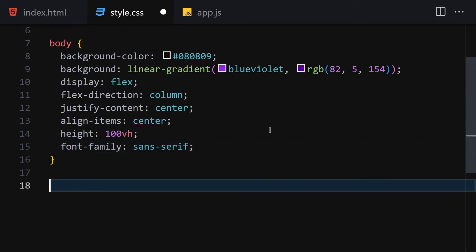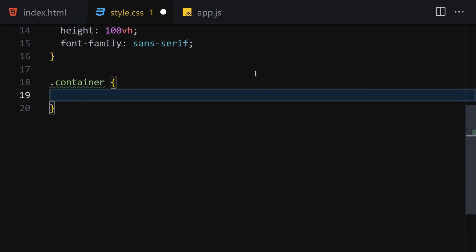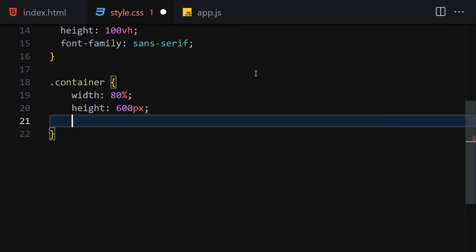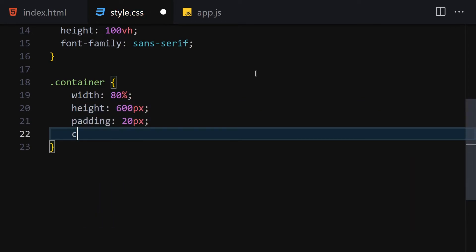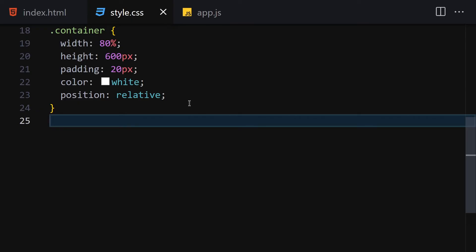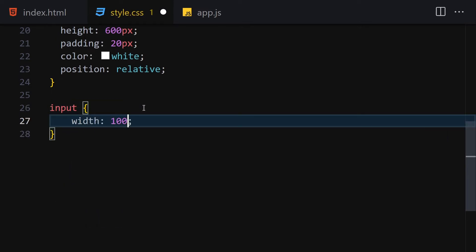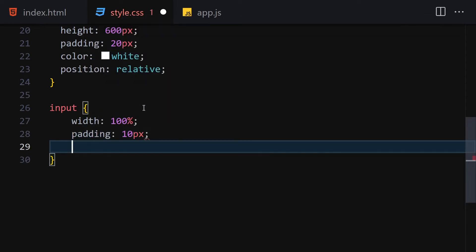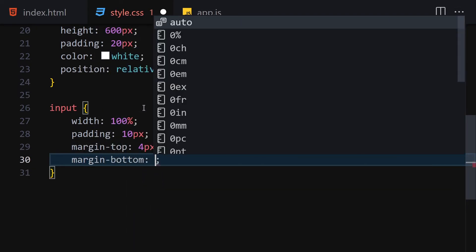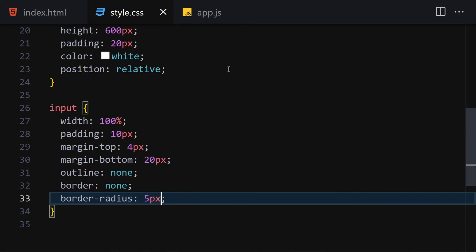Next I'll select the container class and give it a width of 80%, height of 600px, padding of 20px, color of white, and position of relative. Then I'll select all inputs and give them a width of 100%, padding of 10px, margin-top of 4px, margin-bottom of 20px, outline of none, and border of none.